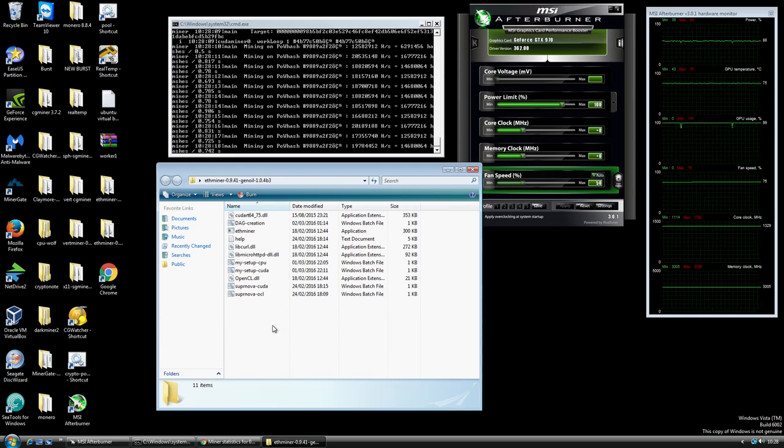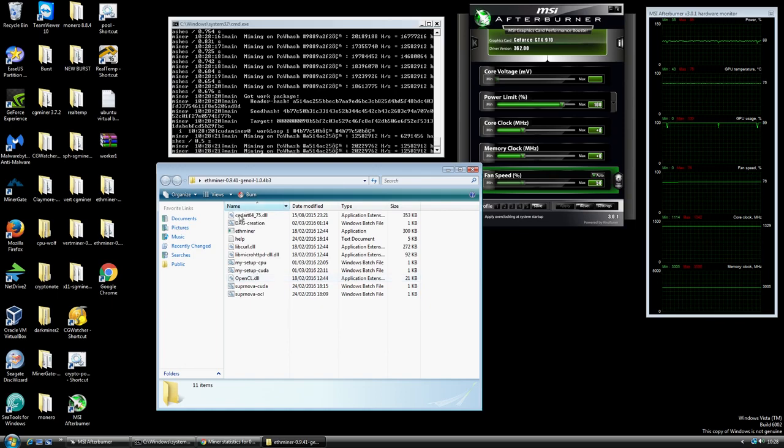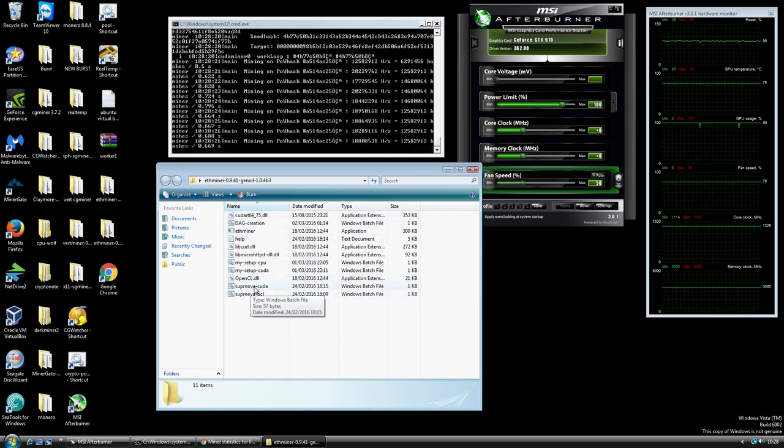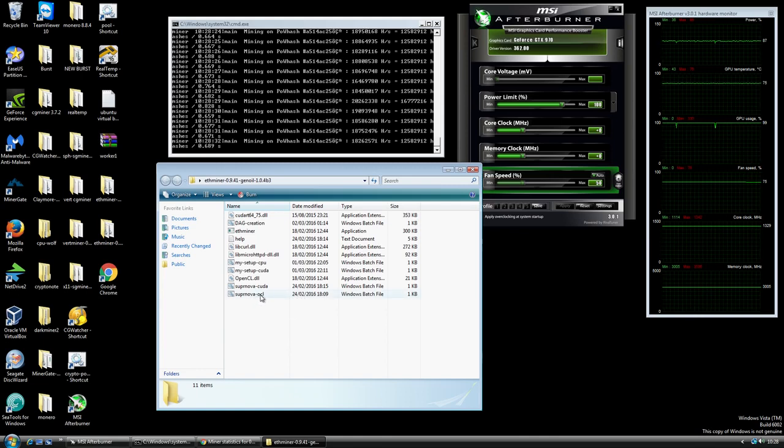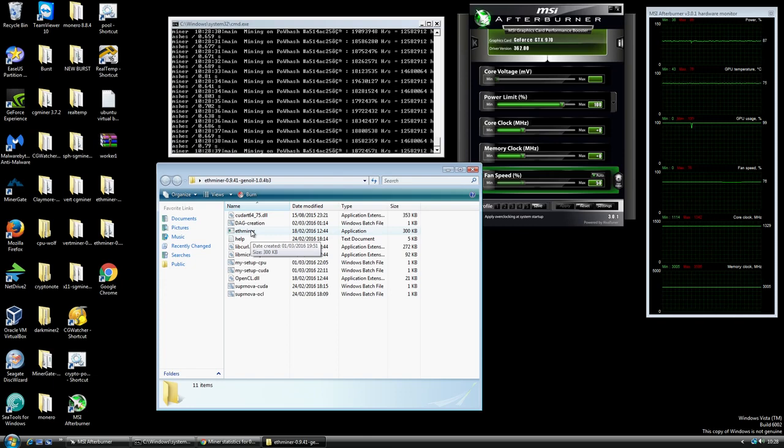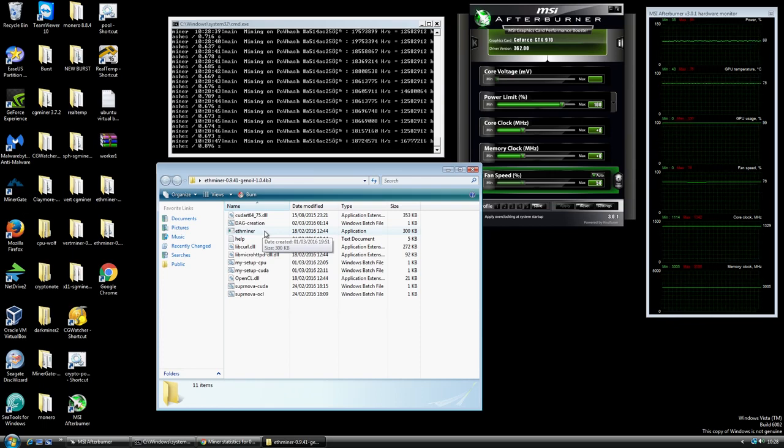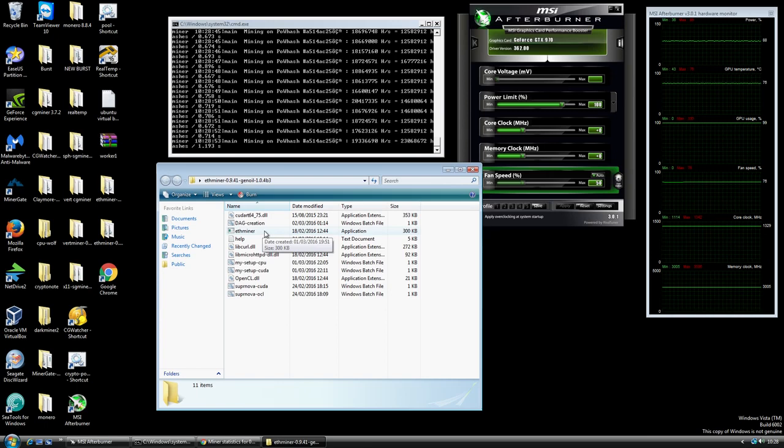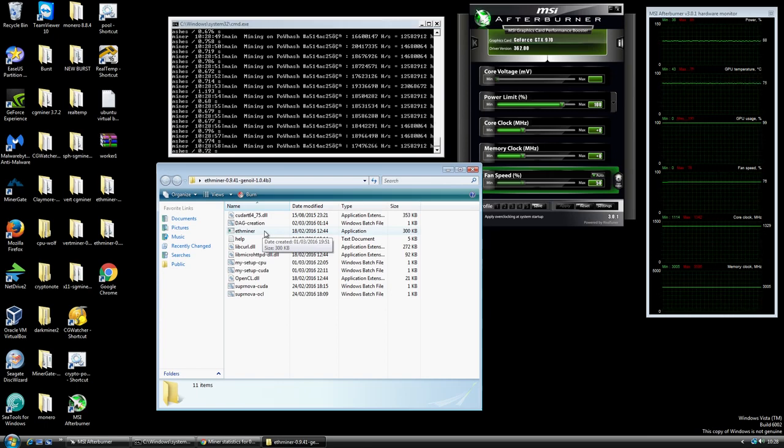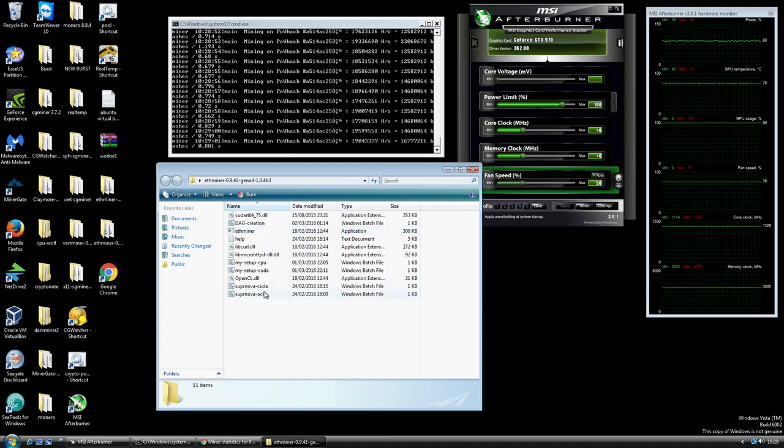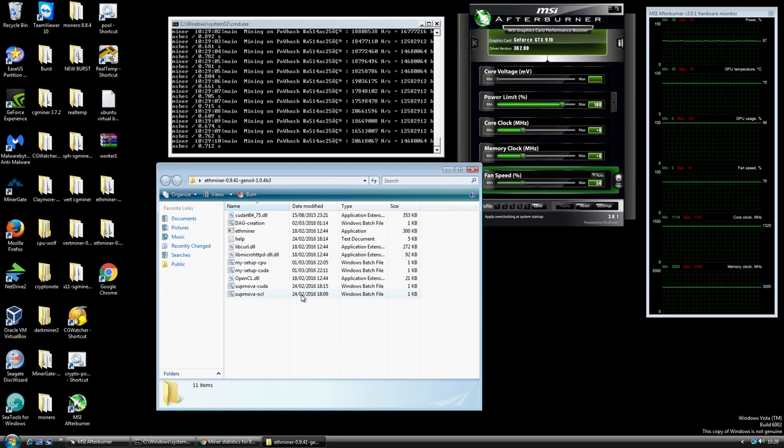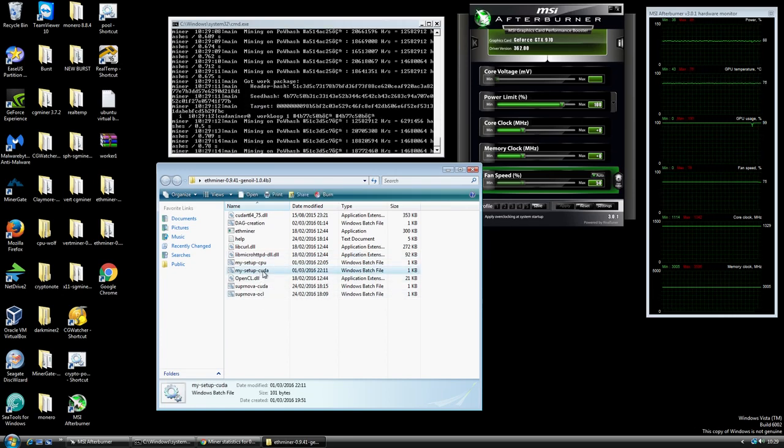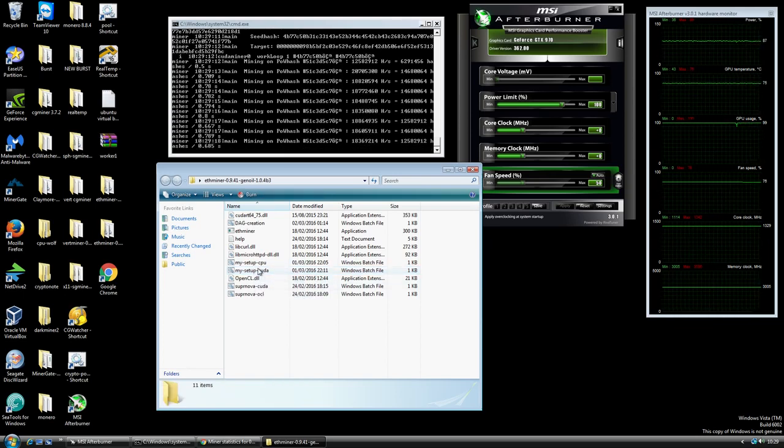You'll have a couple of start files, the ETH miner itself, a readme, and you'll see Supernova CUDA and Supernova OCL. The difference between this miner and some of the other miners is that this miner is good for Nvidia cards and also good for AMD cards. You can mine using CUDA which is a development platform for Nvidia cards or you can use OpenCL which is the development version for your AMD cards. Regardless of what graphics card you got you should be able to use this same miner and they both get comparable results.